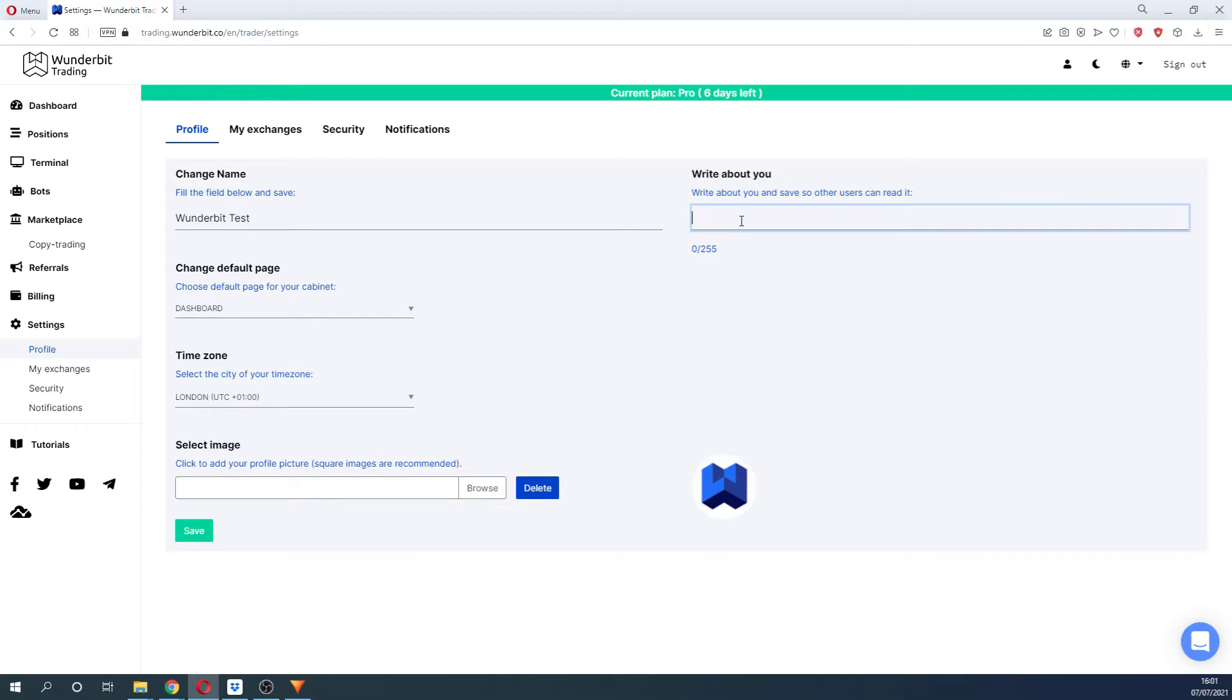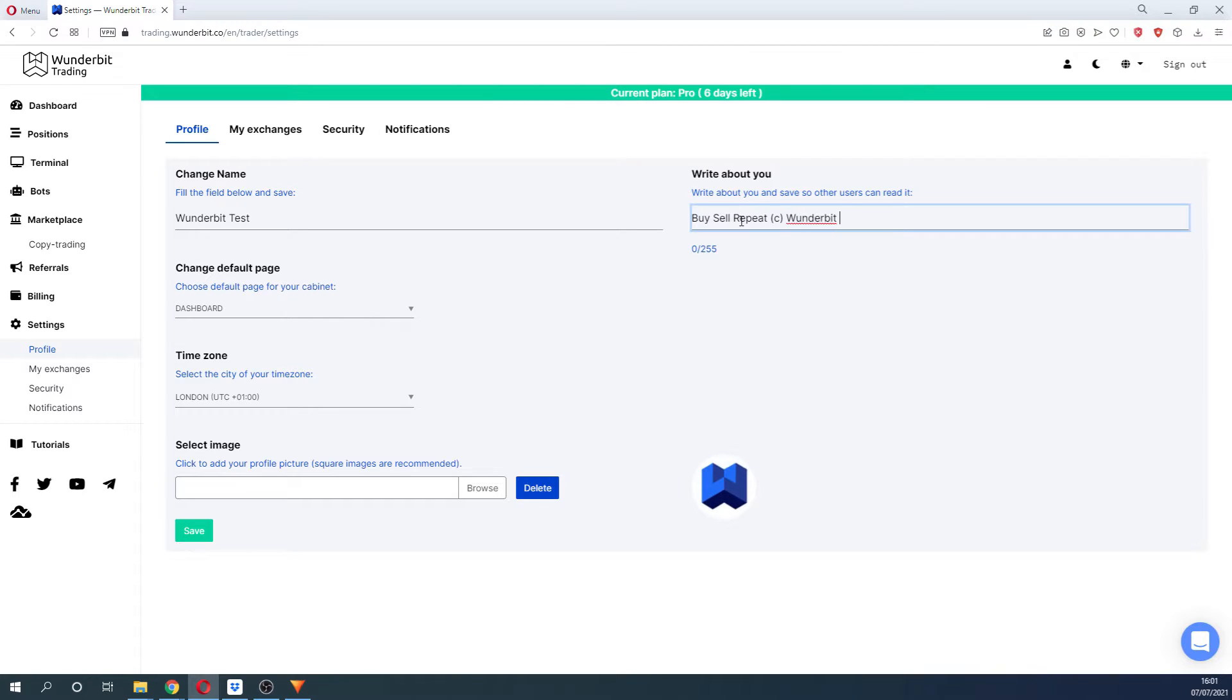You can also write a short description about yourself and select a profile picture. This description will be visible in your public trading profile.